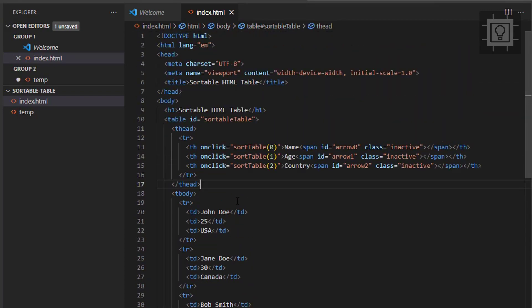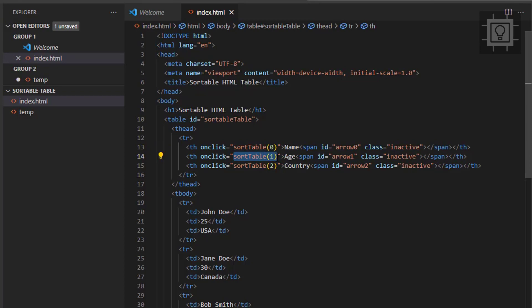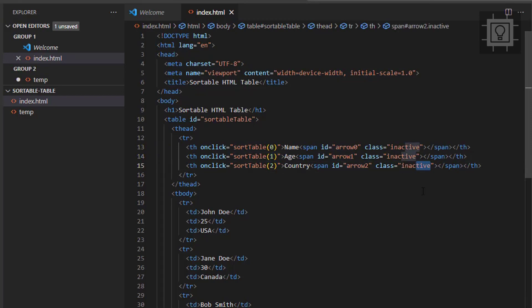I have set an on-click event in all the headers and supply it with the function called sort table. Also, I already set the span ID and a class which will display the arrow icon in the header.